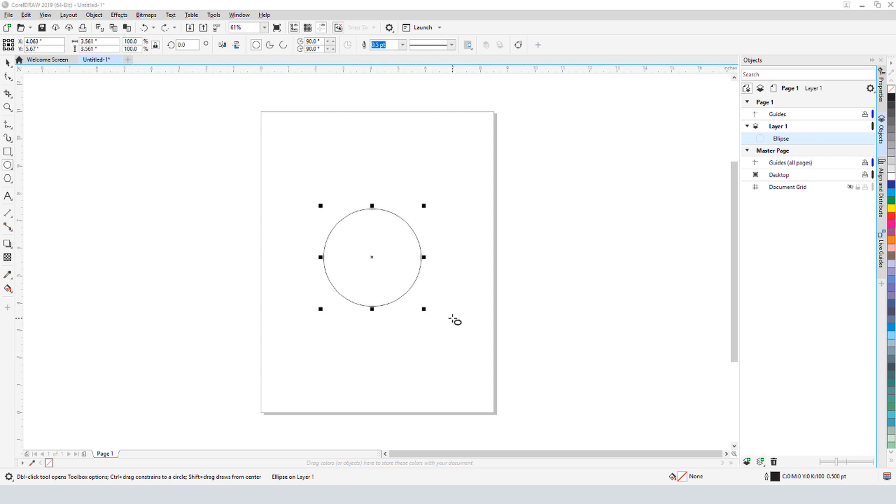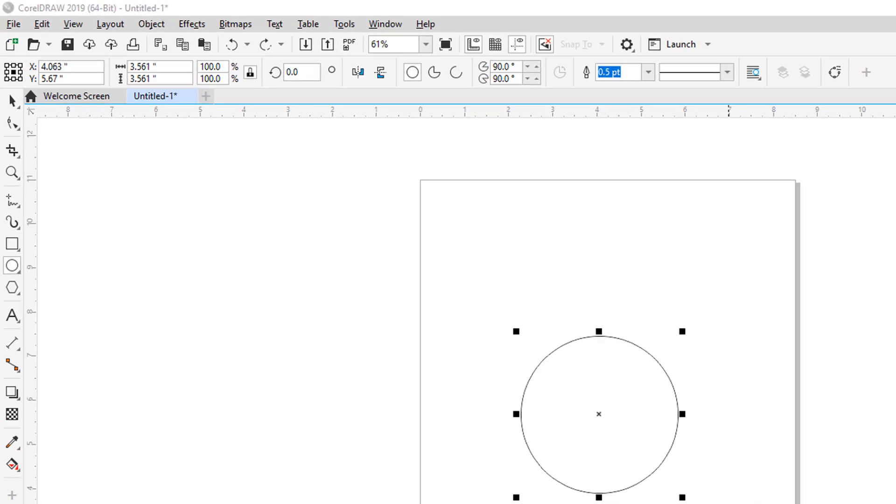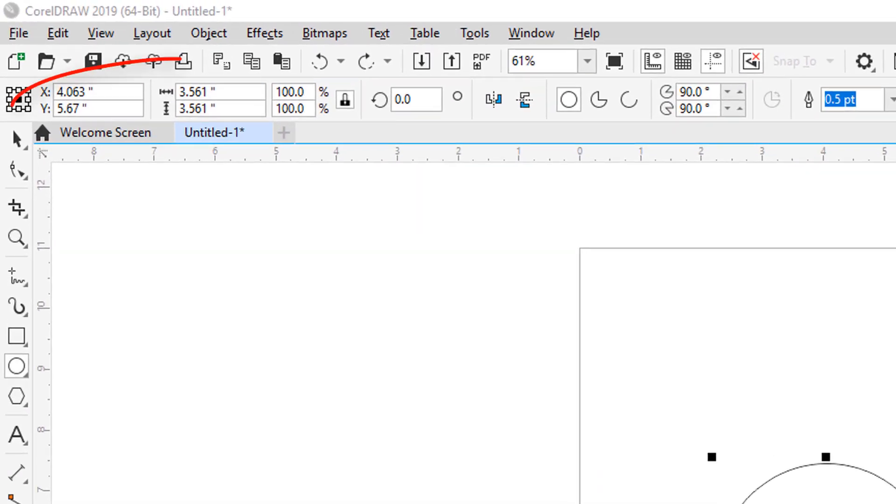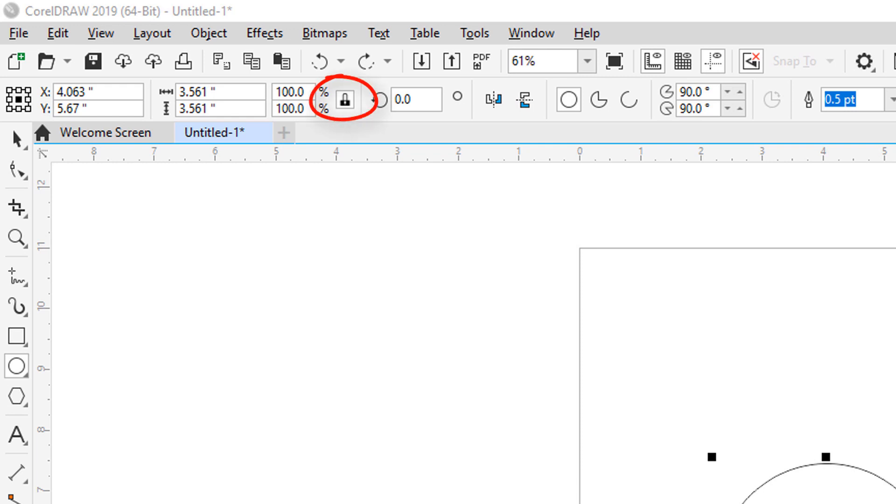I want the circle to have an exact size, and the first few fields in the interactive property bar are where I can set location, size, and scale. Because the lock ratio is on, any changes I make will maintain the aspect ratio of this ellipse. In other words, it will remain a circle.